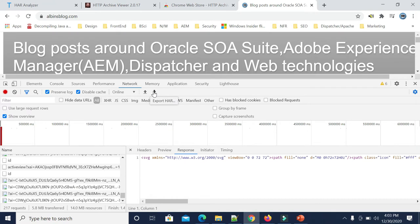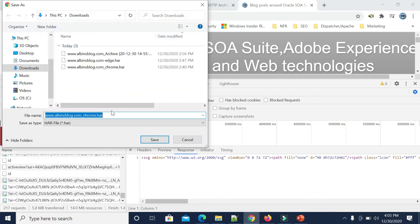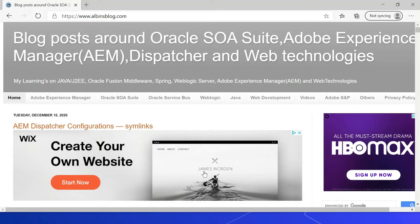Even you can click on this button to export the HAR file. So if you click on this, you can specify the name and location and save it.